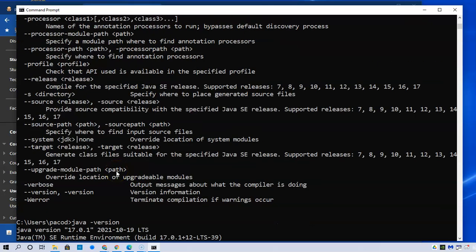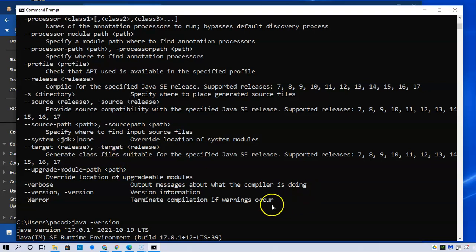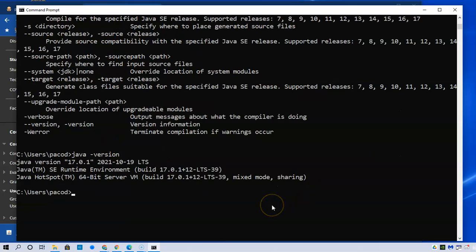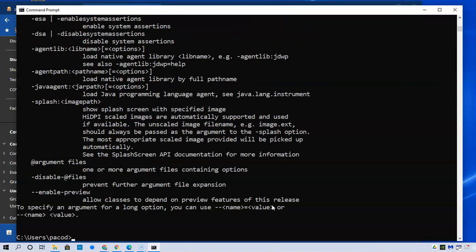Okay, so I assume now that Java is installed and that it's working correctly because if I keep on typing the Java command, it keeps on going.